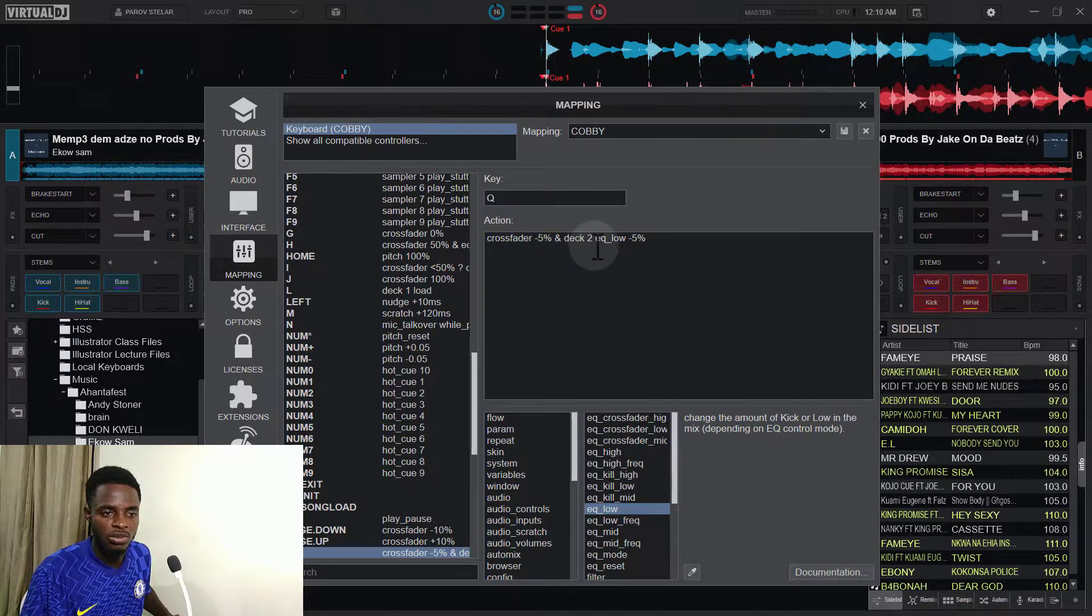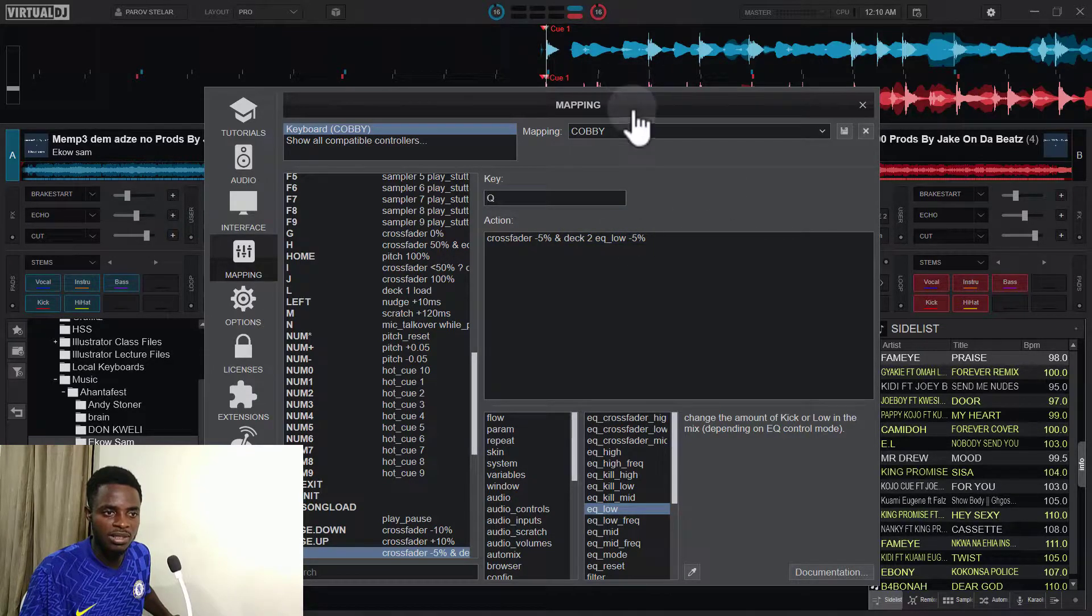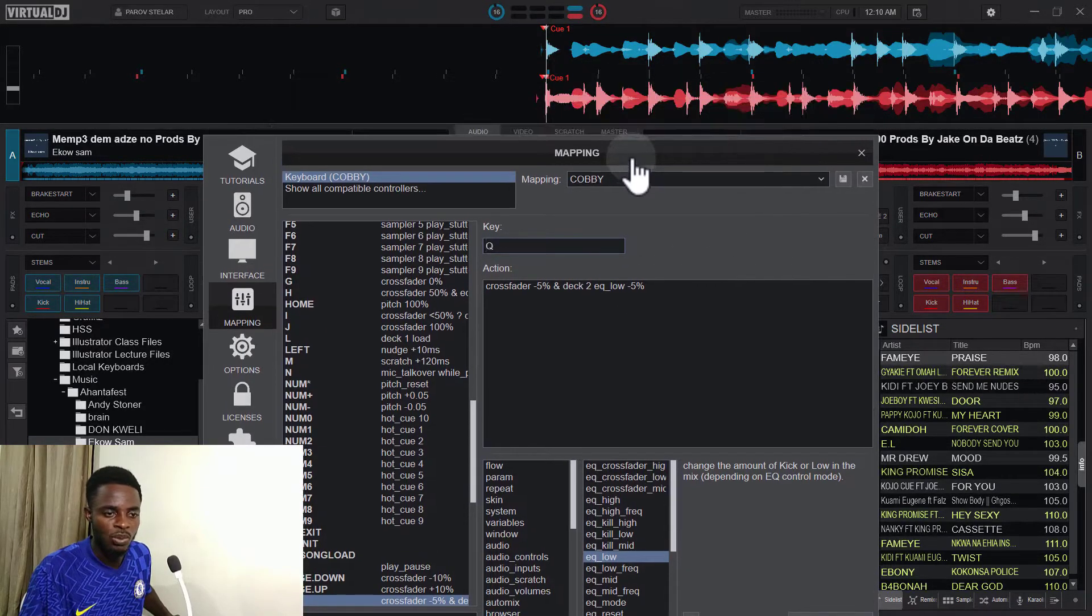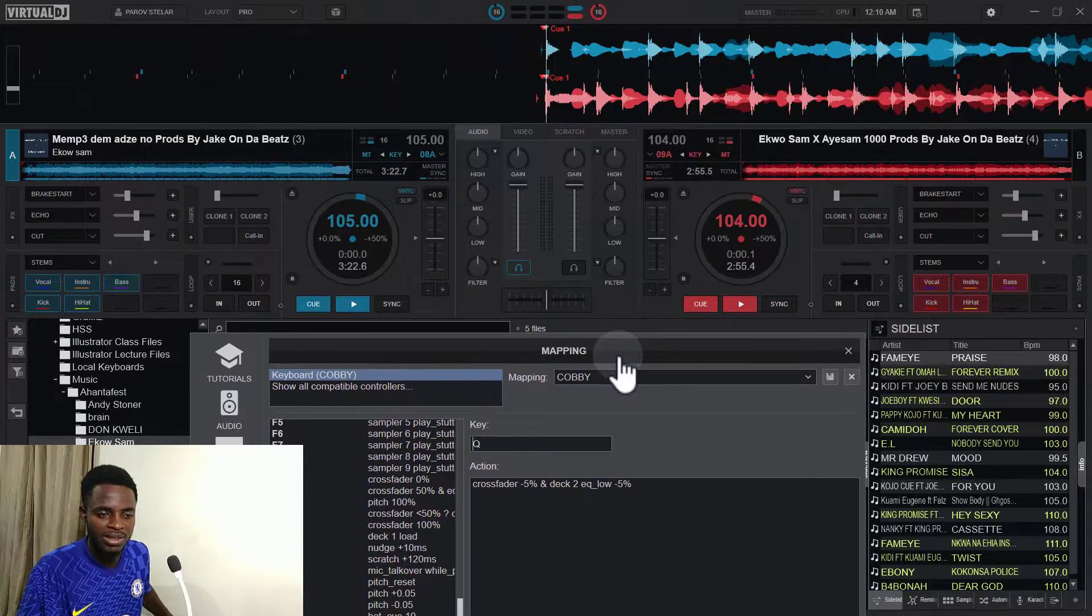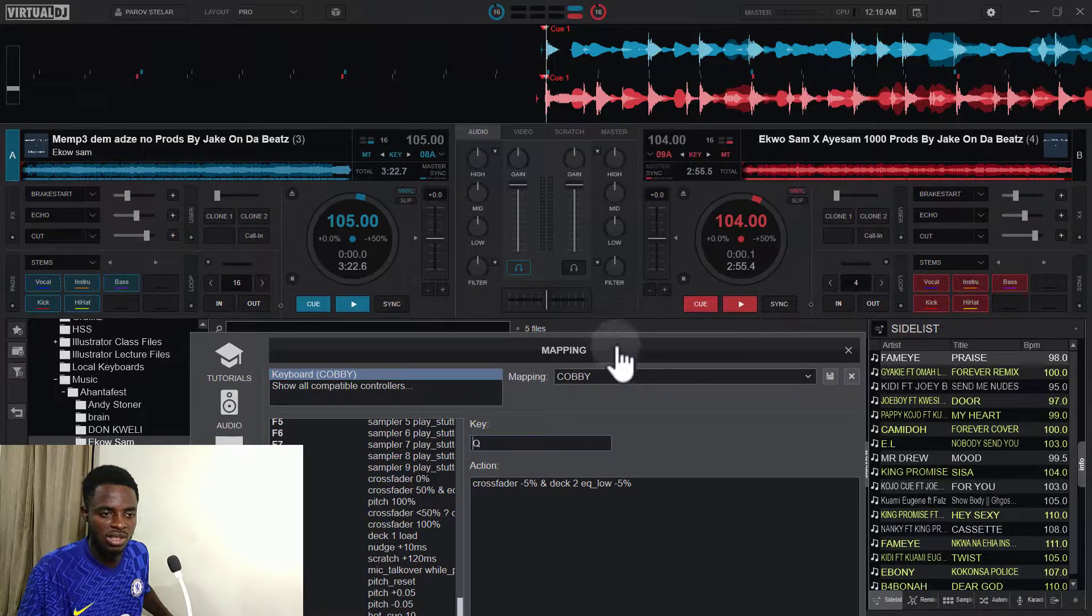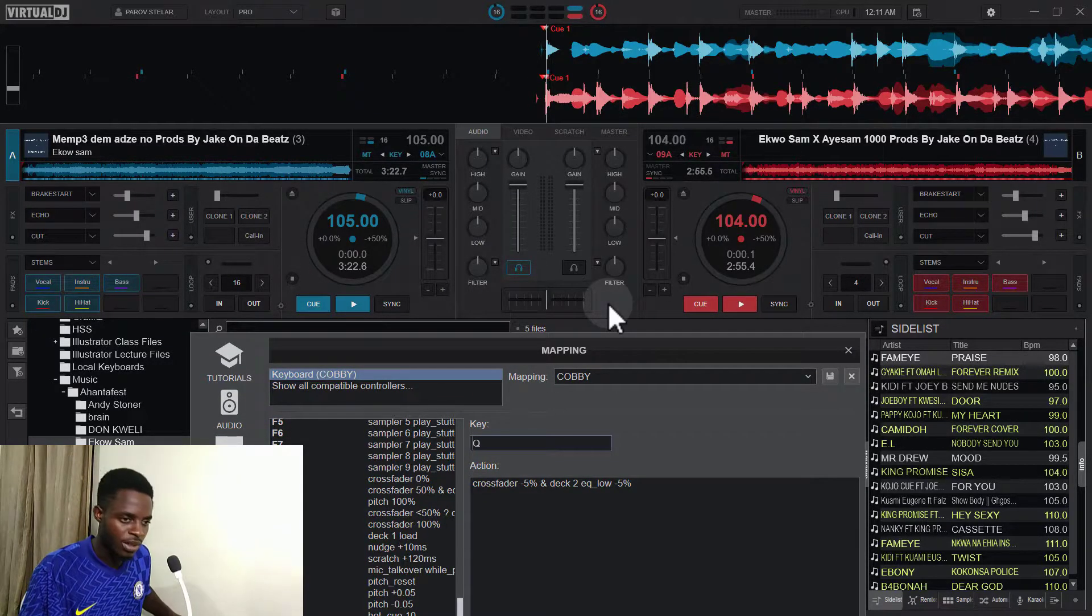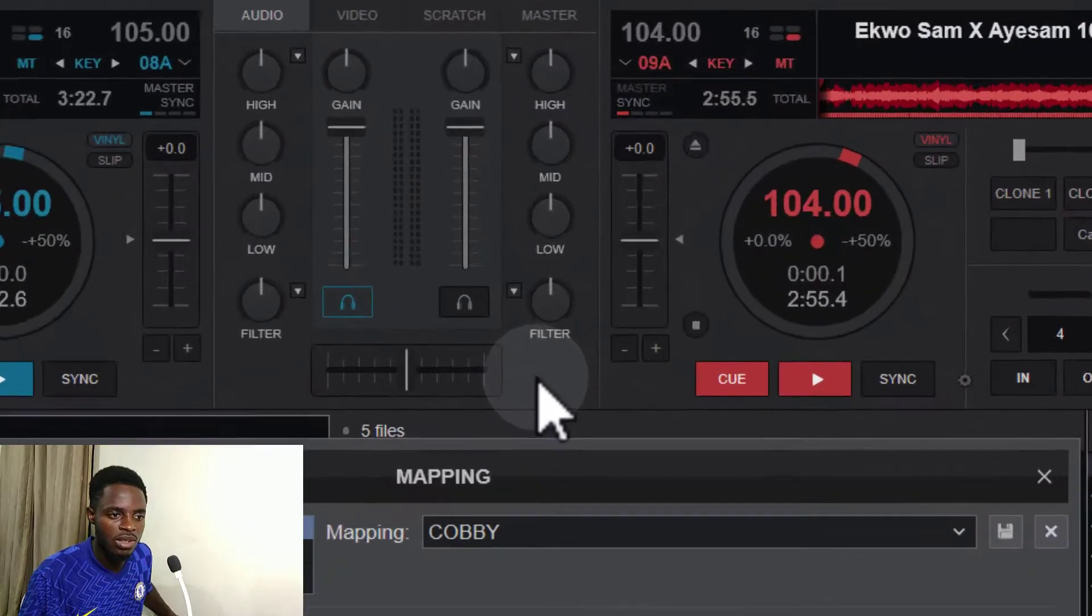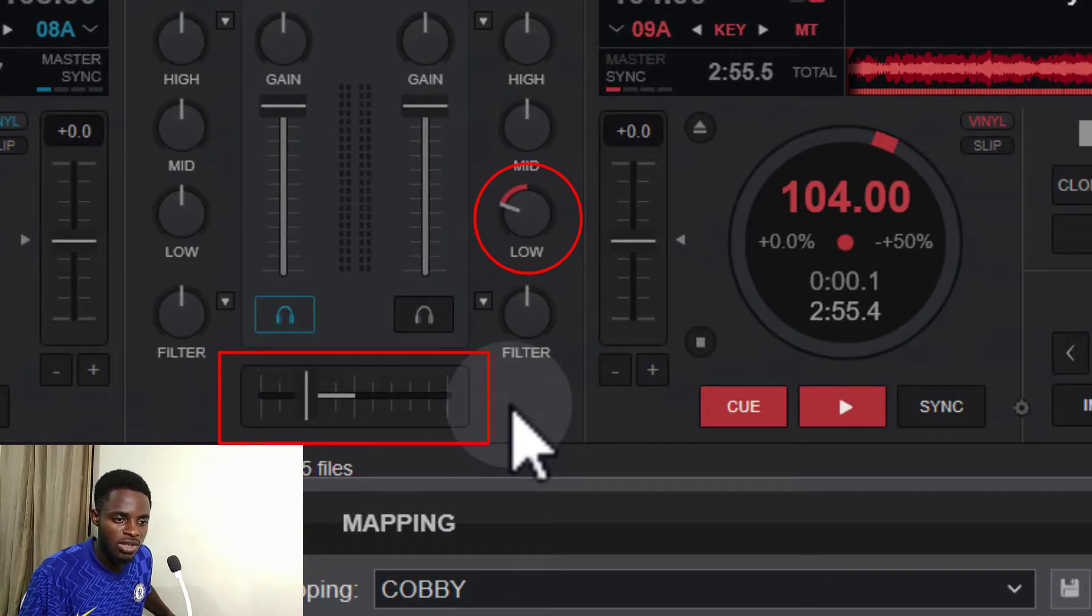At the deck two eq_low minus five percent. So without even closing this window, we can test the key to see if it is working. So by pressing my Q key, you realize that as the crossfader goes to the left, the EQ low also reduces to zero percent, right?